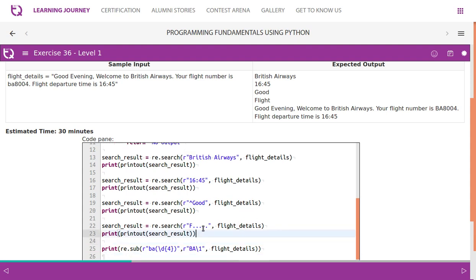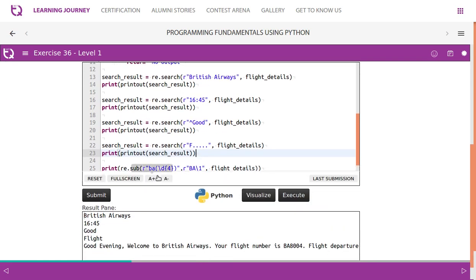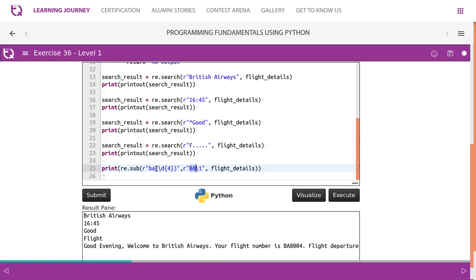Then we do a replacement: 'BA' replaced with capital 'BA' and the four digits after BA are grouped as one, so the group name is one. So we replace it like this.